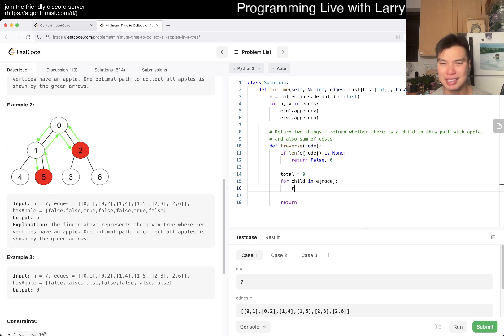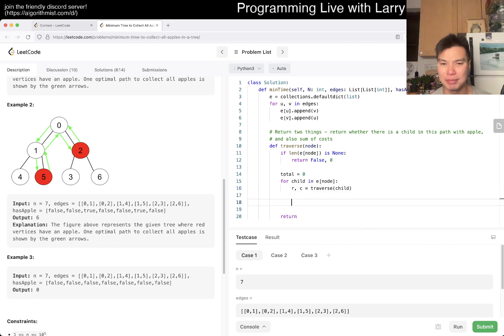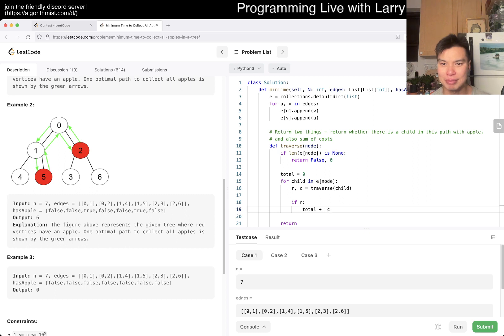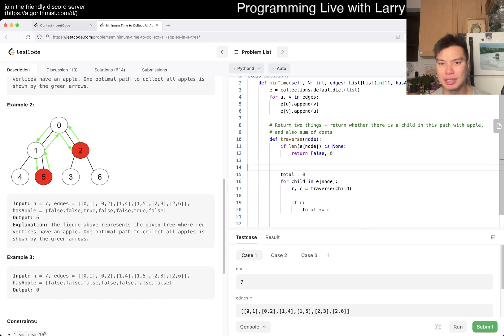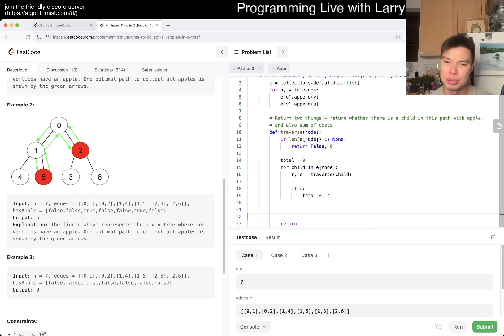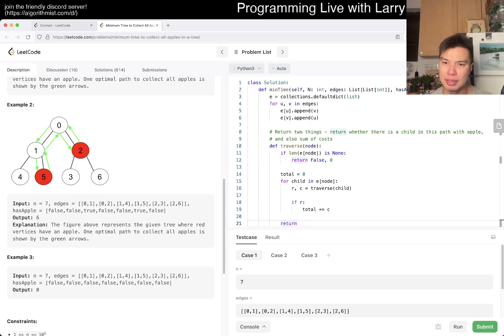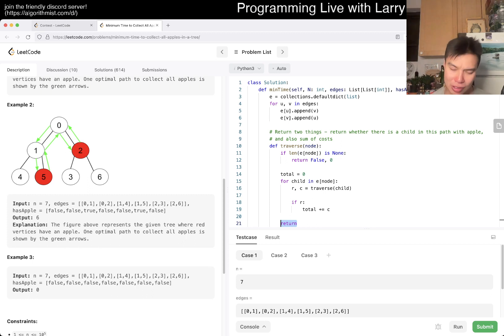I was trying to think whether you can encode the sum of the cost in the apple stuff in general. Maybe you can, but I think it made it too complicated in my head. Let's not do that. If node is none or if length of adjacency list of node is zero, then we return false and zero.